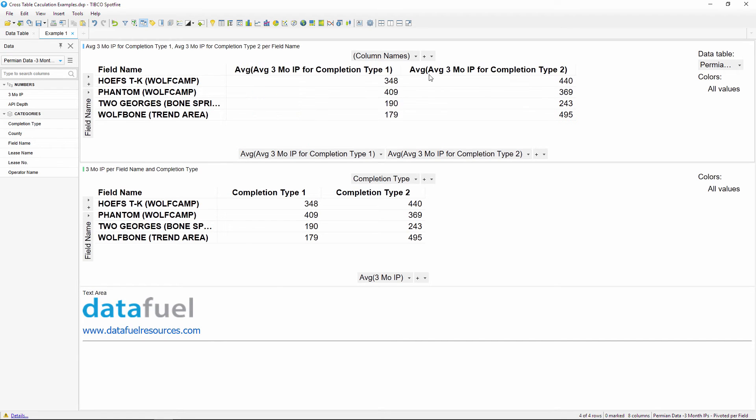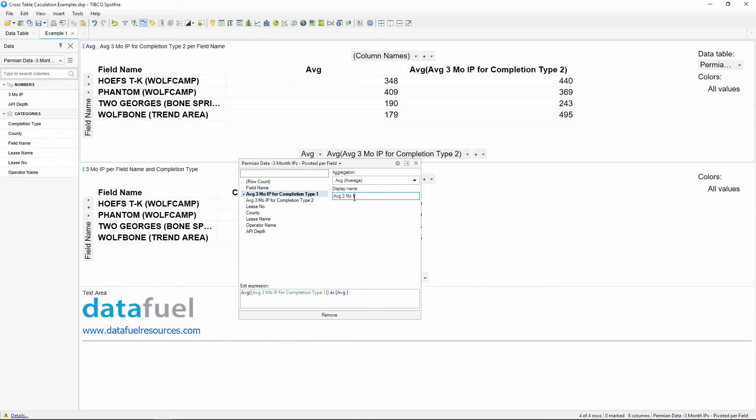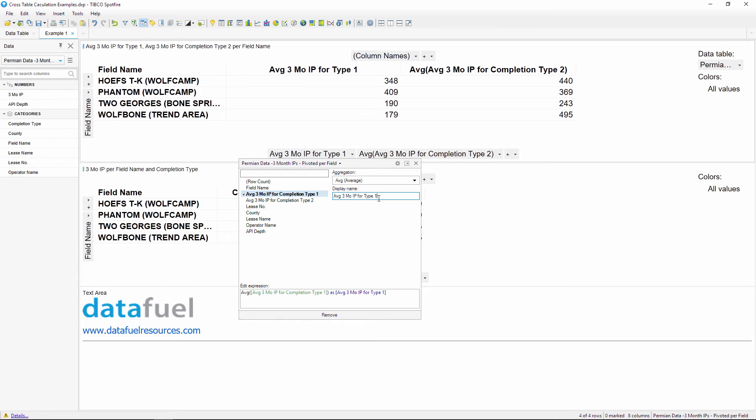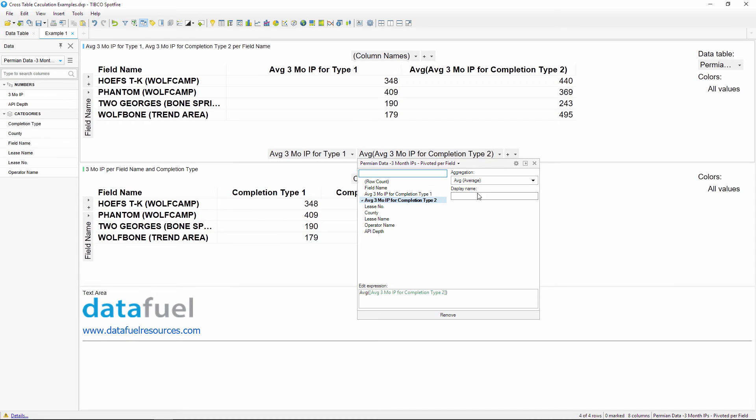And finally, I'll give these columns a custom display name to make them easier to interpret. Average three month IP for type one, and average three month IP for type two.